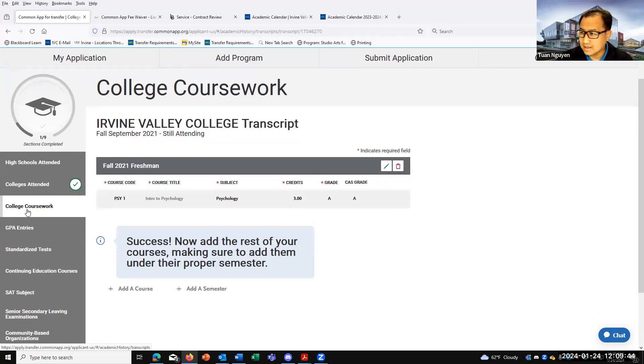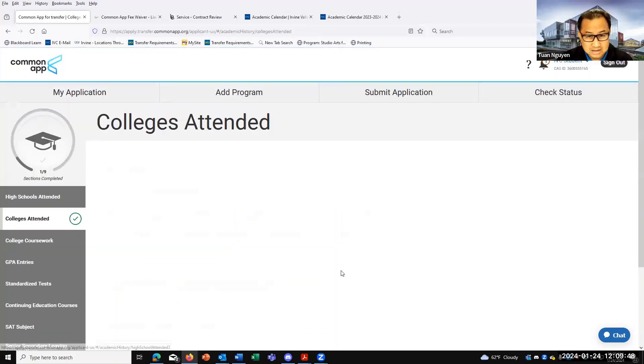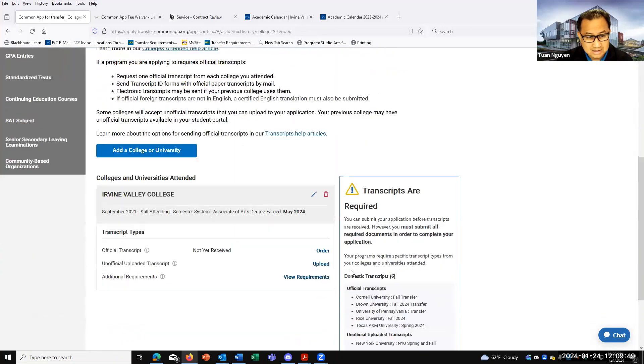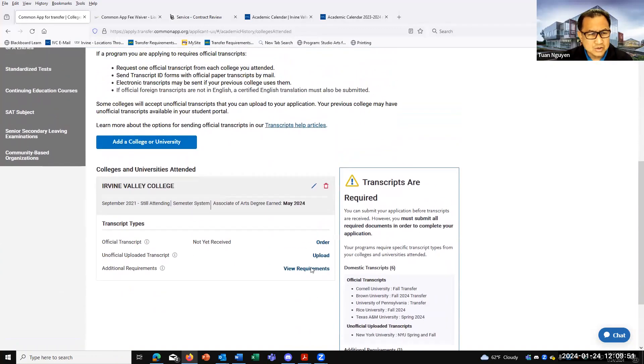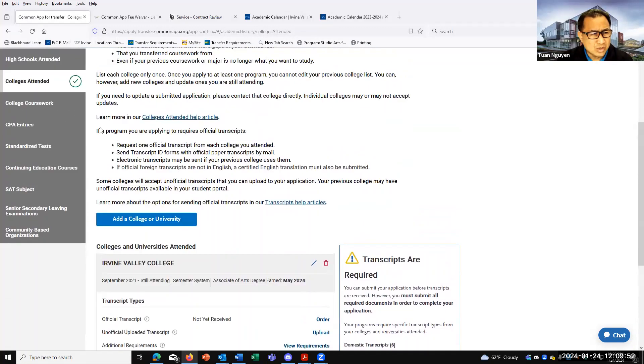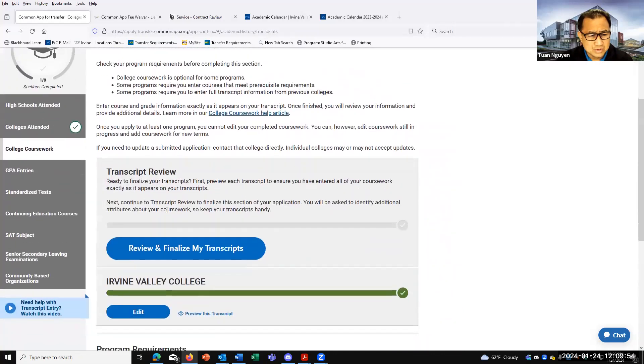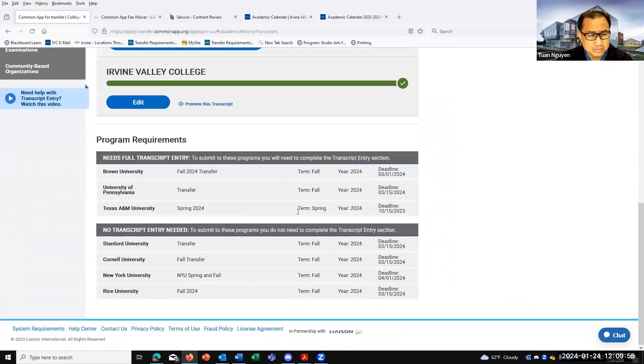Now make sure you fill in everything in order to click save. If you're lucky and the schools that you apply for don't require the transcript entry, then you don't have to worry about it. But again, some schools will require the transcript entry. They'll tell you right here.